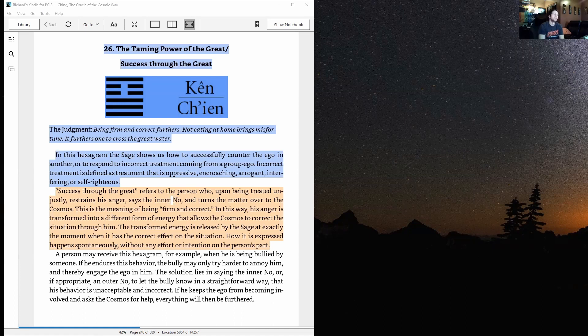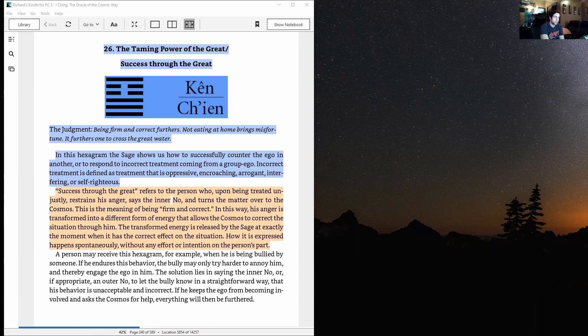A person may receive this hexagram, for example, when he is being bullied by someone. If he endures this behavior, the bully may only try harder to annoy him and thereby engage the ego in him.